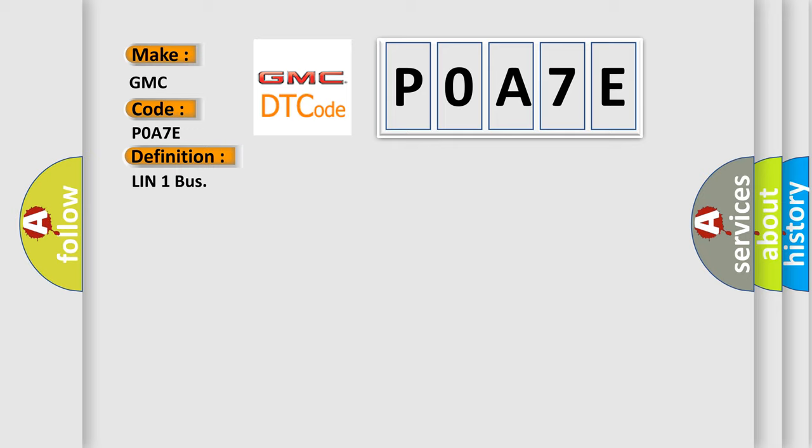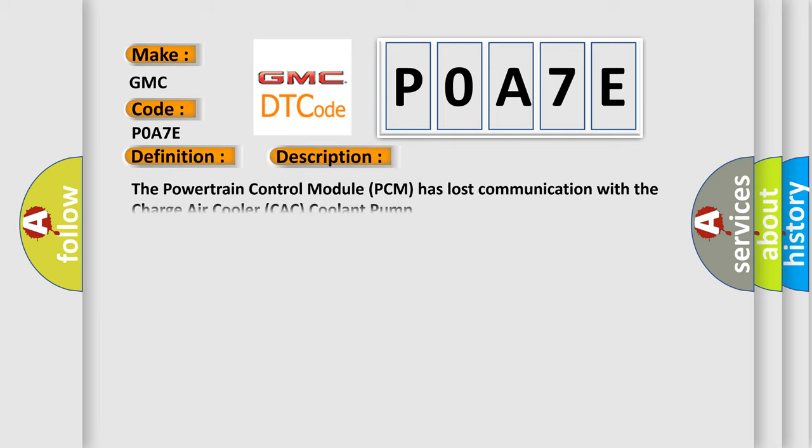And now this is a short description of this DTC code. The powertrain control module PCM has lost communication with the charge air cooler CAC coolant pump.